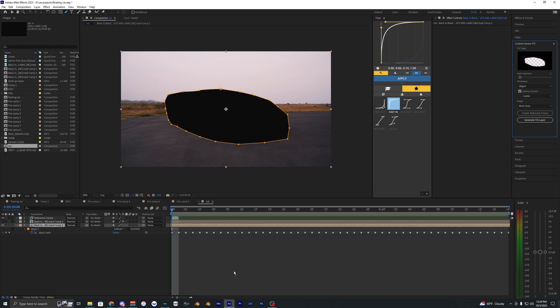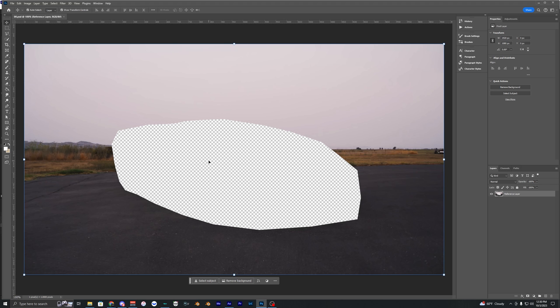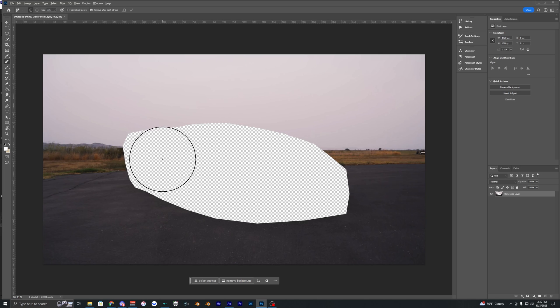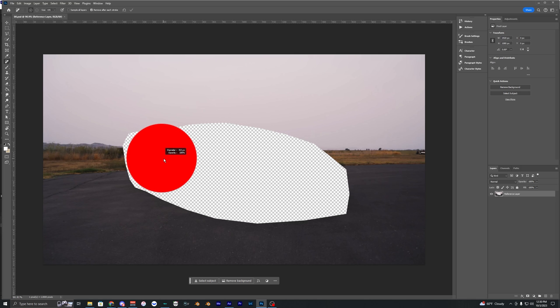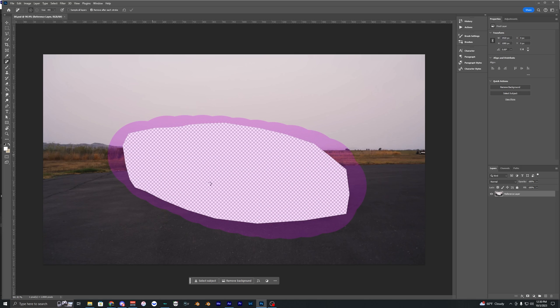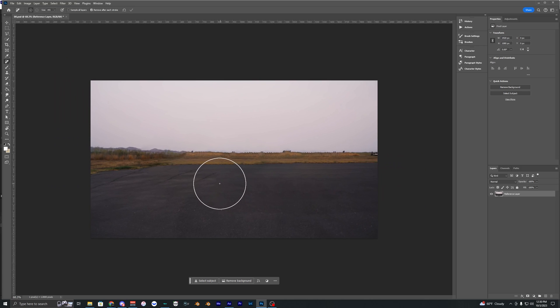And what this is going to do is bring up Photoshop so we can go ahead and make a pretty good content aware fill inside of Photoshop. So now with this loaded up, we just want to go to this little tool here, the remove tool. And you can make your brush pretty big and just select this kind of keyed out area here in this brush. And then it should go ahead and fill in this area. And there we go.